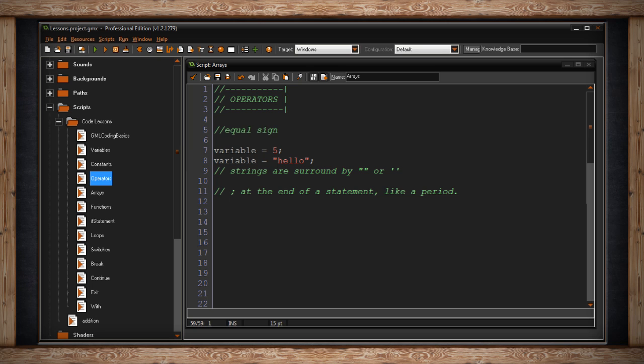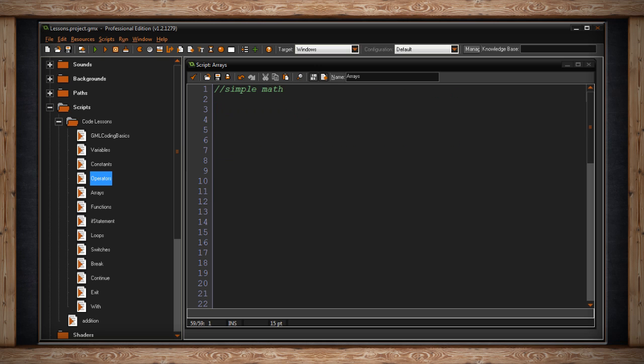Some other symbols used in programming are simple math. Here are some examples. The first example has my variable equal one plus two. The plus sign is an operator. It will add the two values together.